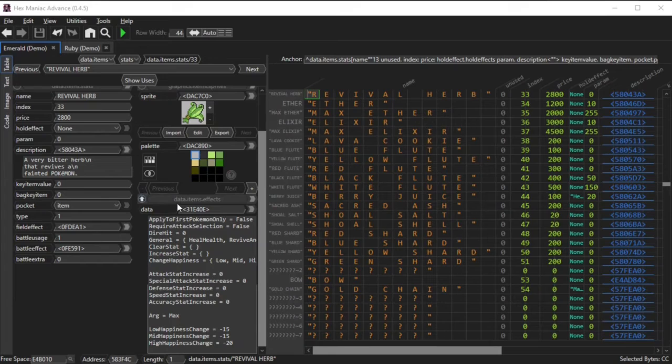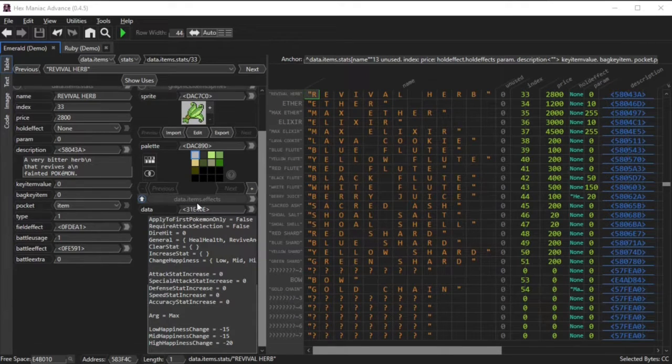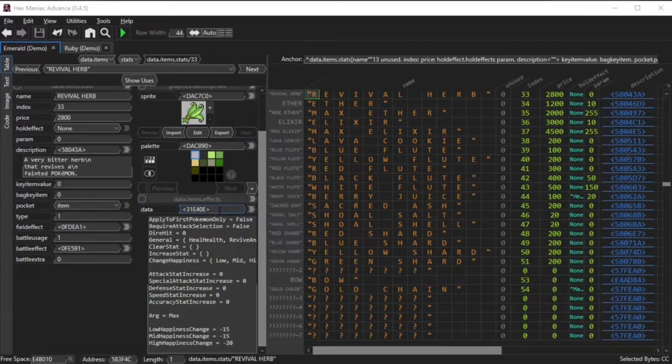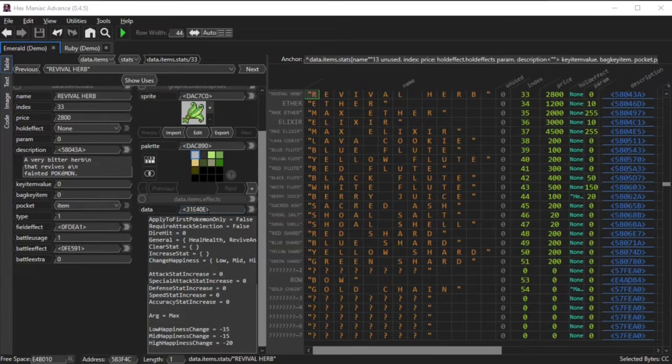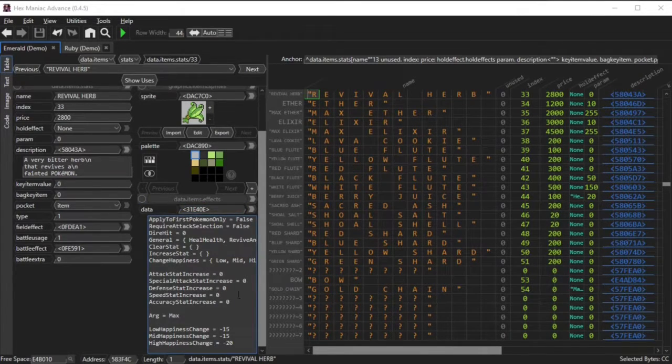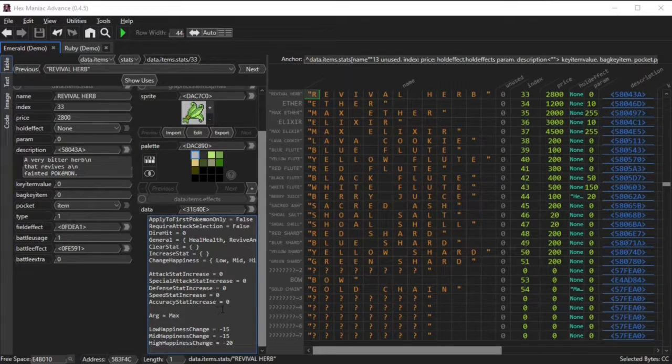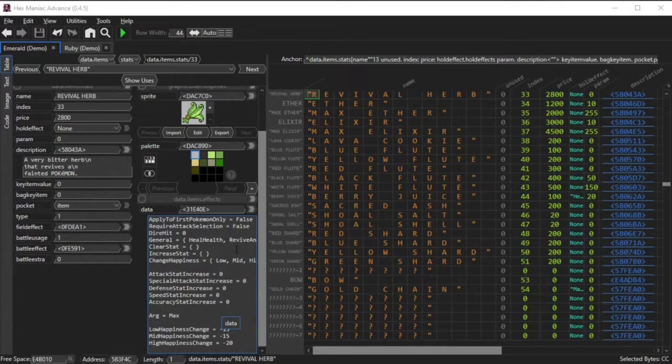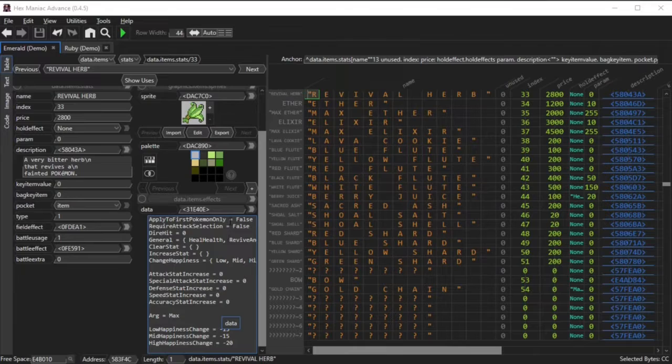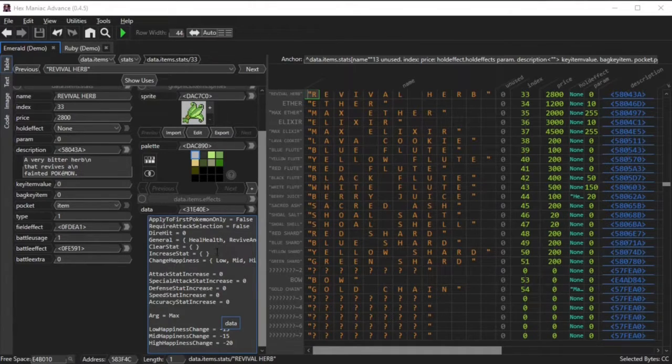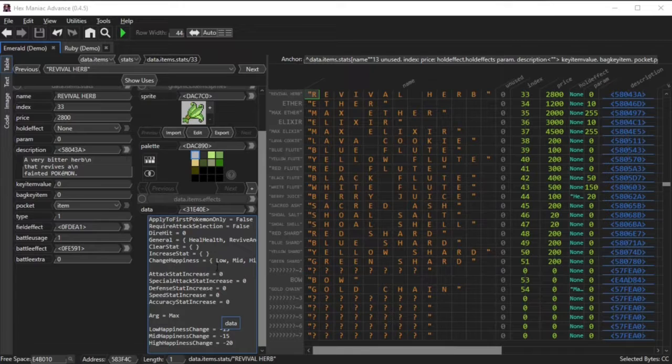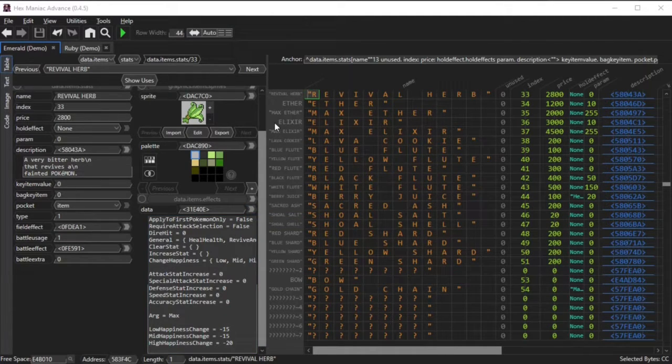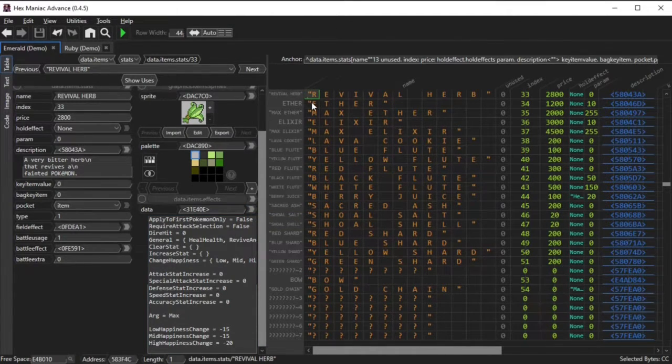If you look at the data.items.effects field, you will see a pointer pointing to a lot of data. Instead of editing the pointer, you can just look at the data in the textbox underneath because HMA was able to recognize it. Some of the attributes are self-explanatory. You'll notice that require attack selection is set to false for revival herbs, but for something like a max elixir, it is set to true.